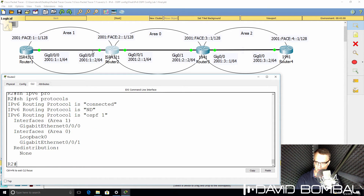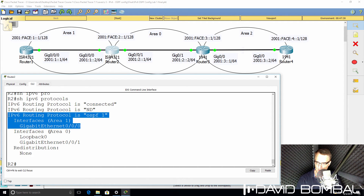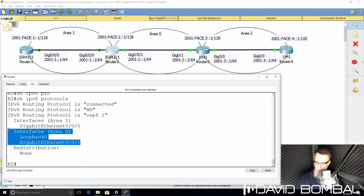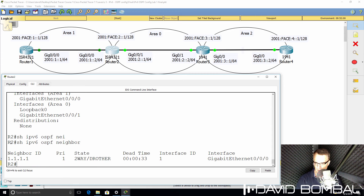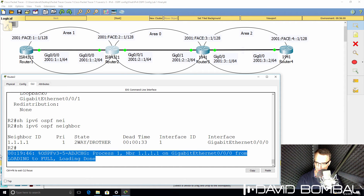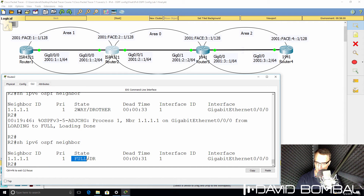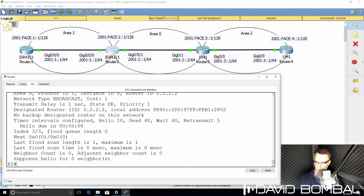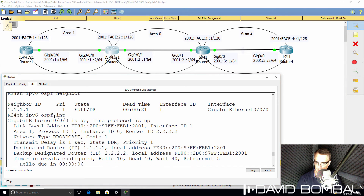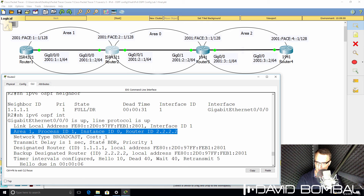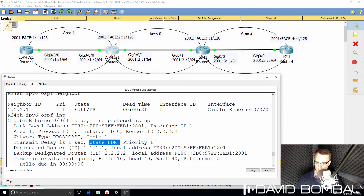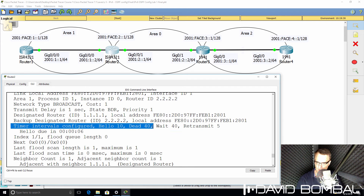Show IPv6 protocols — notice Gigabit 0/0/0 is configured in area 1, and the other two interfaces are in area 0. Show IPv6 OSPF neighbor — a neighbor relationship is being established to Router 1. State at the moment is two-way. The relationship has just gone to full. Show IPv6 OSPF neighbor — notice full relationship, Router 1 is the designated router. Show IPv6 OSPF interface — OSPF is enabled on Gigabit 0/0/0. Router ID is configured, process ID is 1, area is 1. The local router is the backup designated router with a priority of 1. Designated router is Router 1. We can see timer intervals such as the hello timer and dead timer.